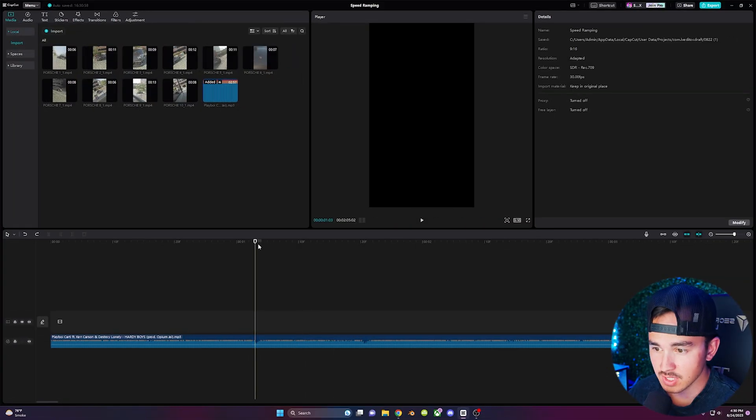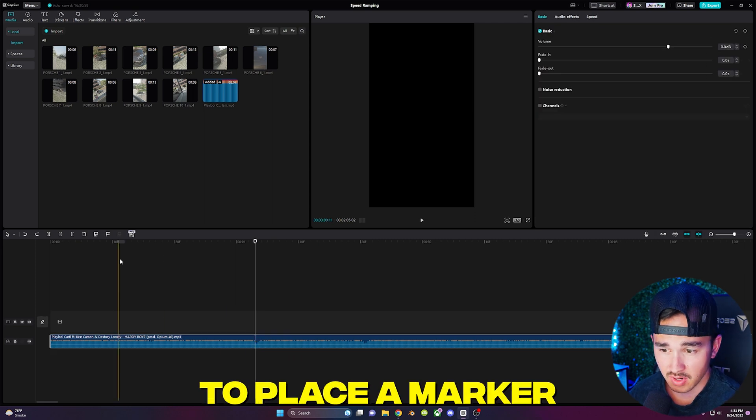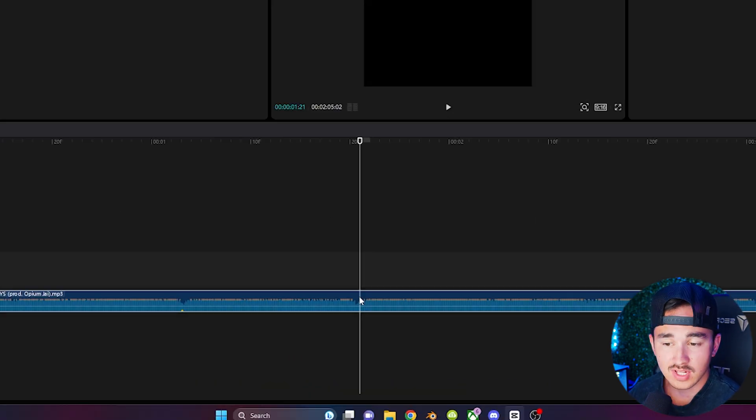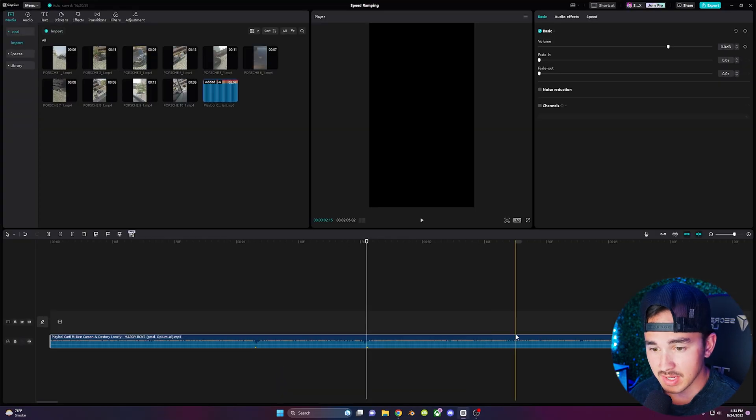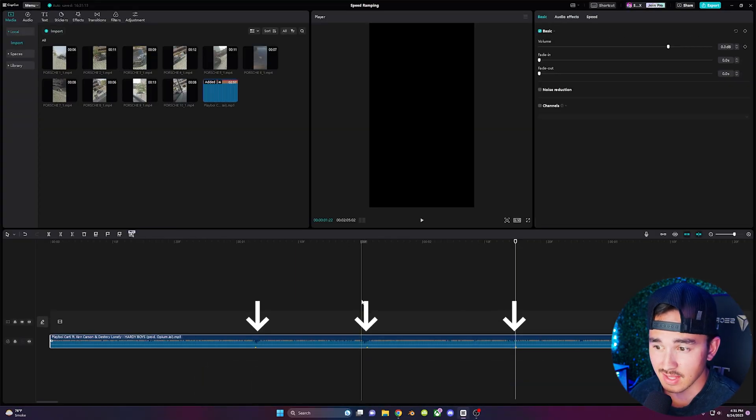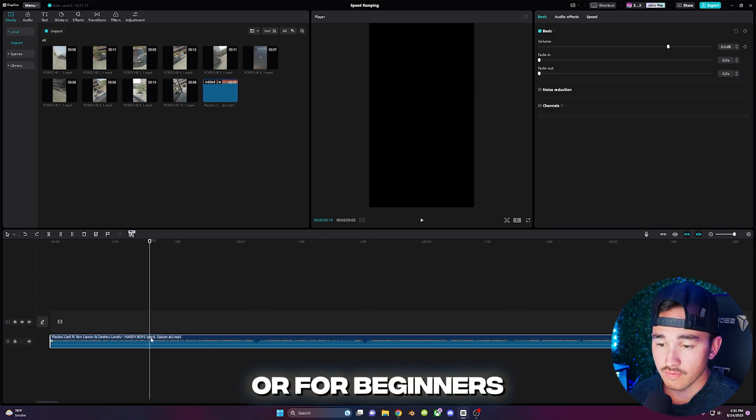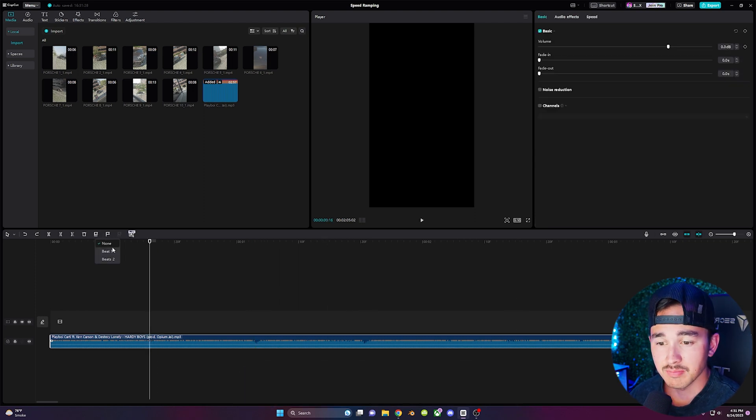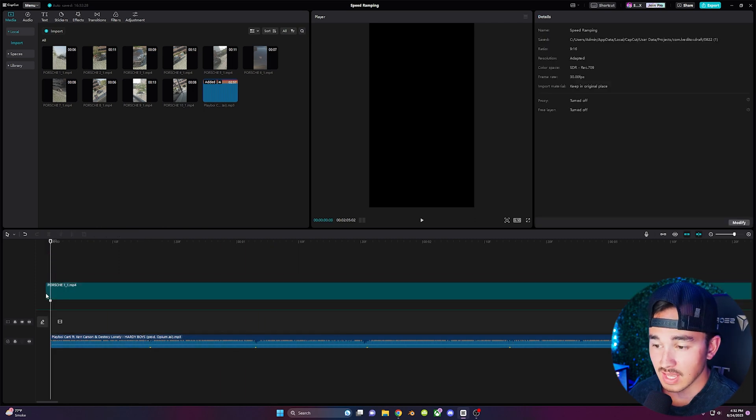So first click on your audio track and to place a marker click on this flag icon right here or you can just click ctrl j to add a marker. Begin placing the markers on the beats with the most impact or bass and this is where we're going to be having our transitions or for beginners you can hover over here and click auto beat and click beat 2 and CapCut will auto add beats to your video.